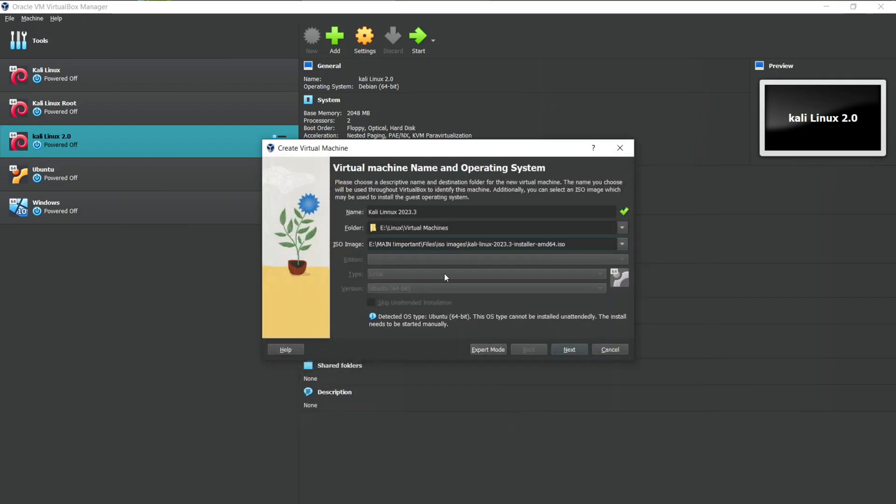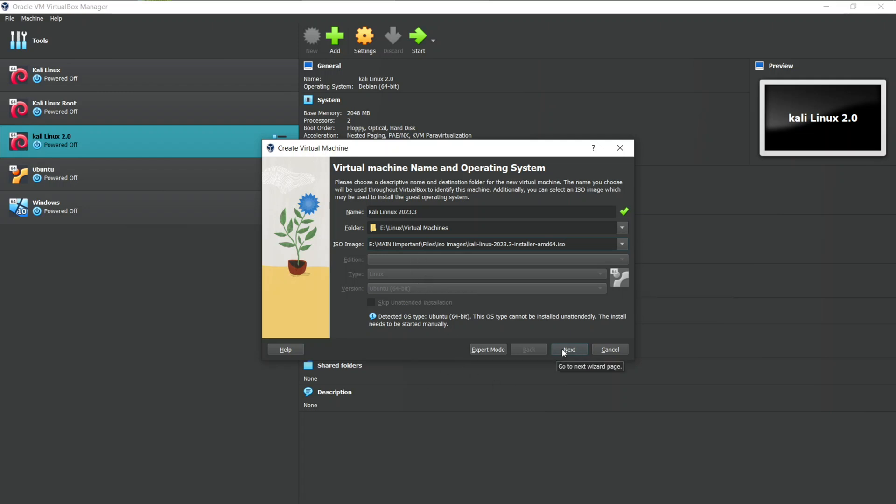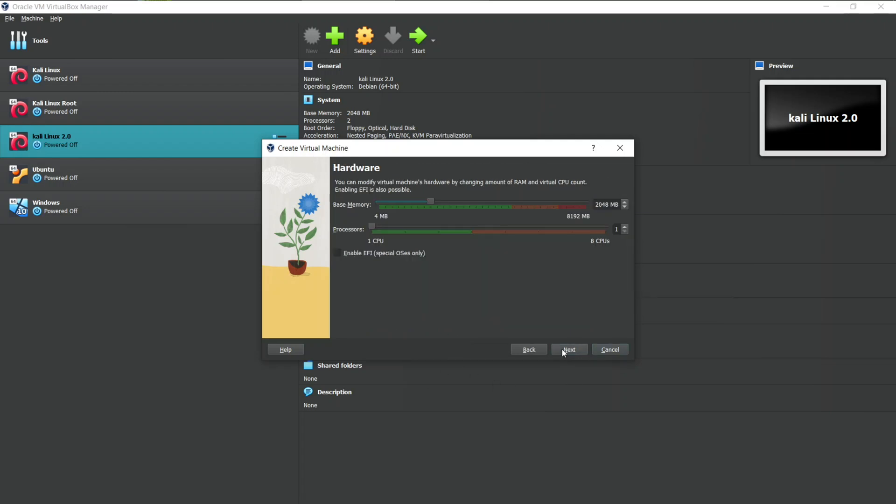Now the VirtualBox will automatically configure the type of ISO file. Though it has detected the type as Ubuntu, we will be changing it later. Now it is asking for the RAM and the processor you would like to give to your Virtual Machine. I recommend you to give more than 2 GB RAM and 2 processors. For now I will give 3 GB RAM and 2 processors.